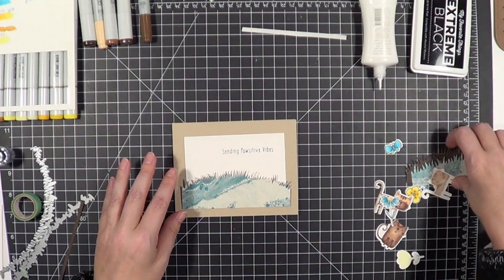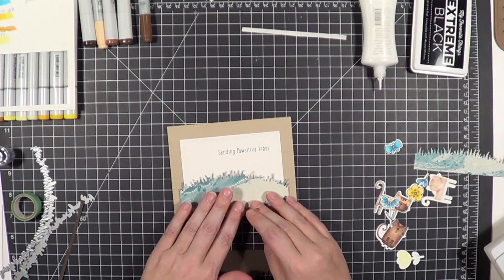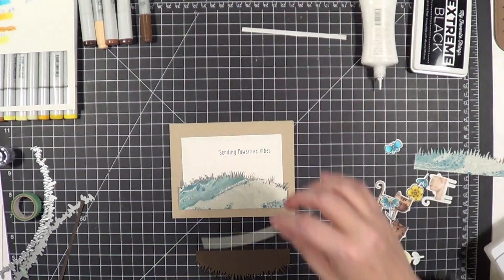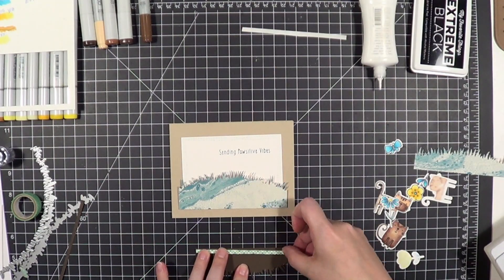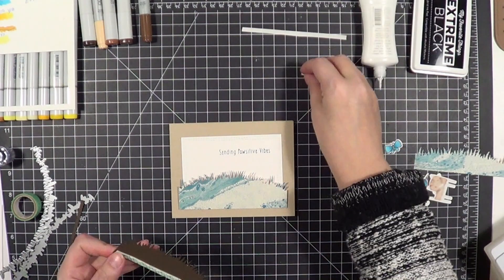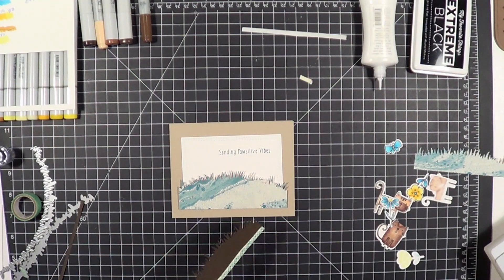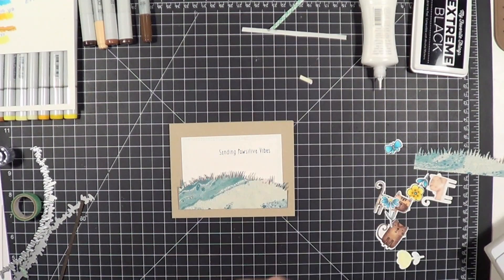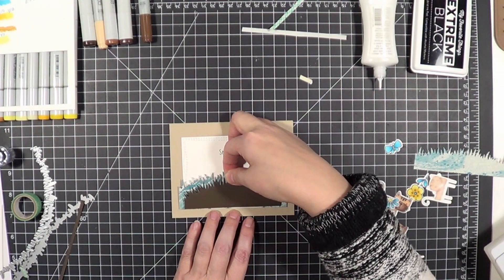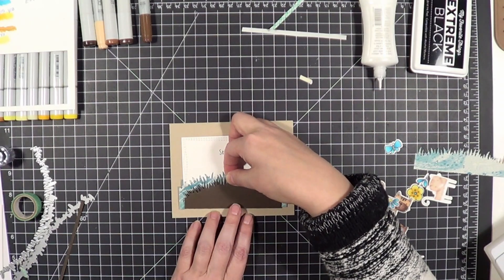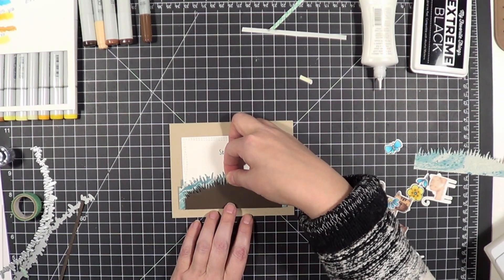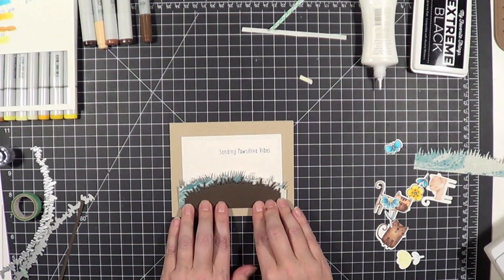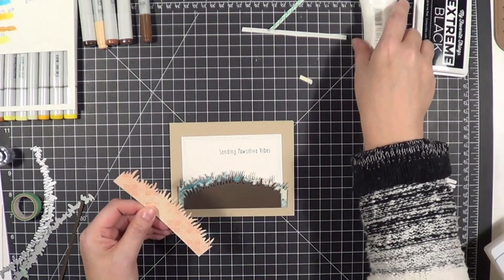I just put that thin strip of foam adhesive down there at the bottom and then I'm going to start stacking up the grassy hills here and make sure they're all lined up at the bottom. I need a drink of water very quickly—talking for 15 minutes kind of dries your throat out.